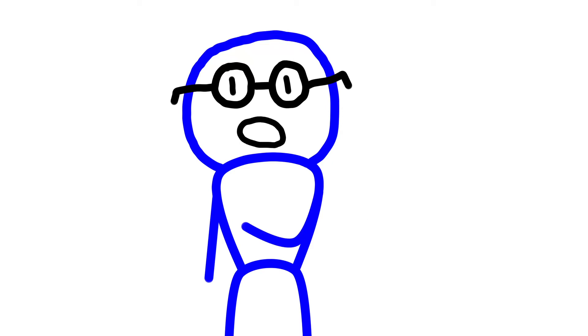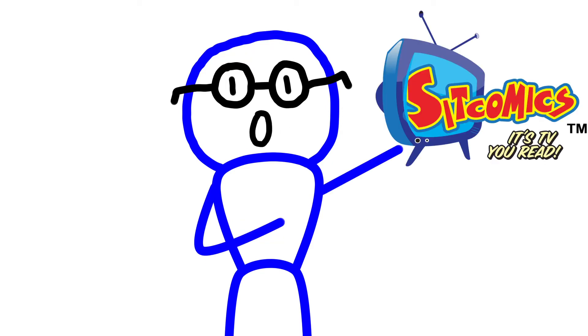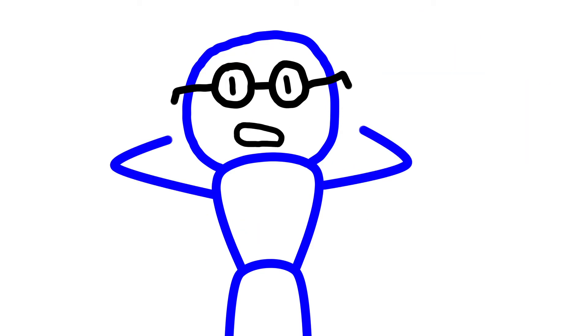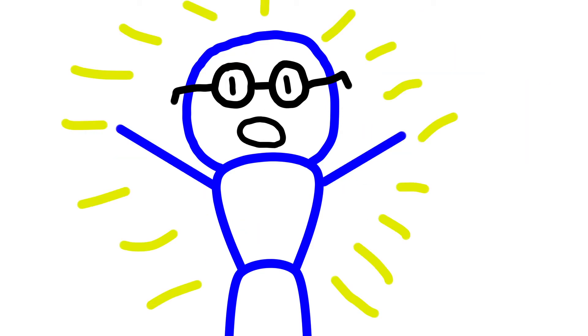Howdy-doo Fun Fans! Welcome to the Sitcomics YouTube Channel. I'm Darren Henry, the most animated publisher in comics.